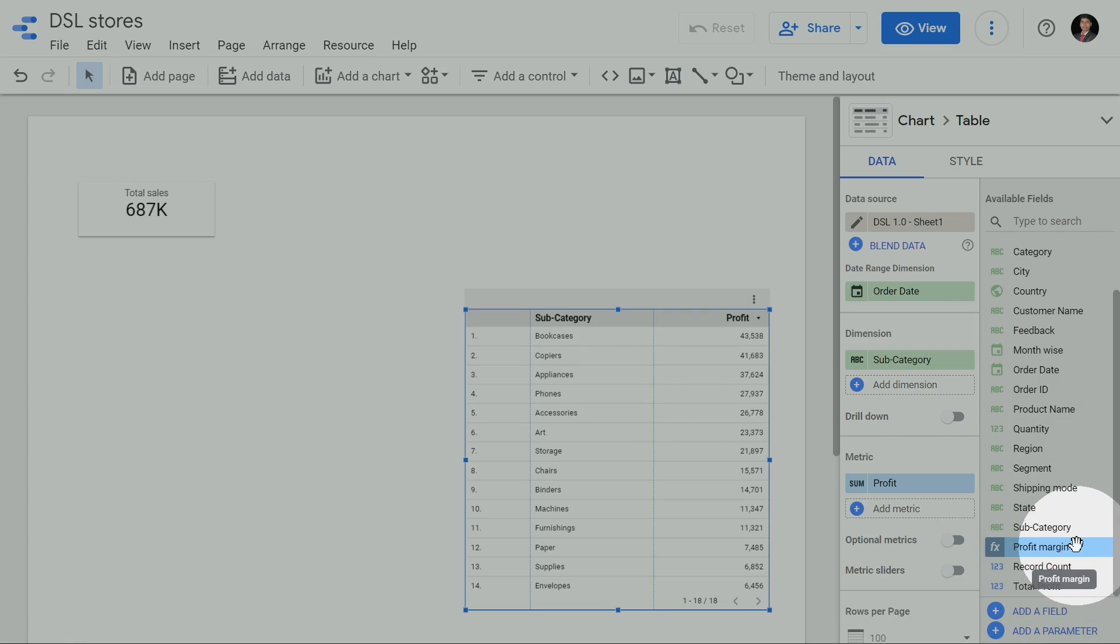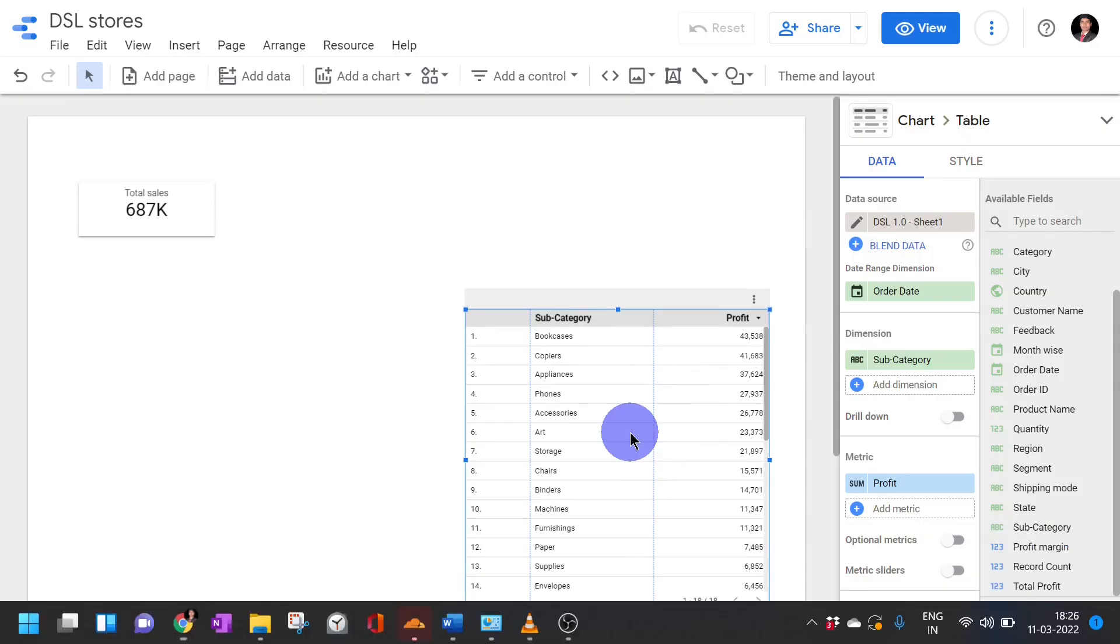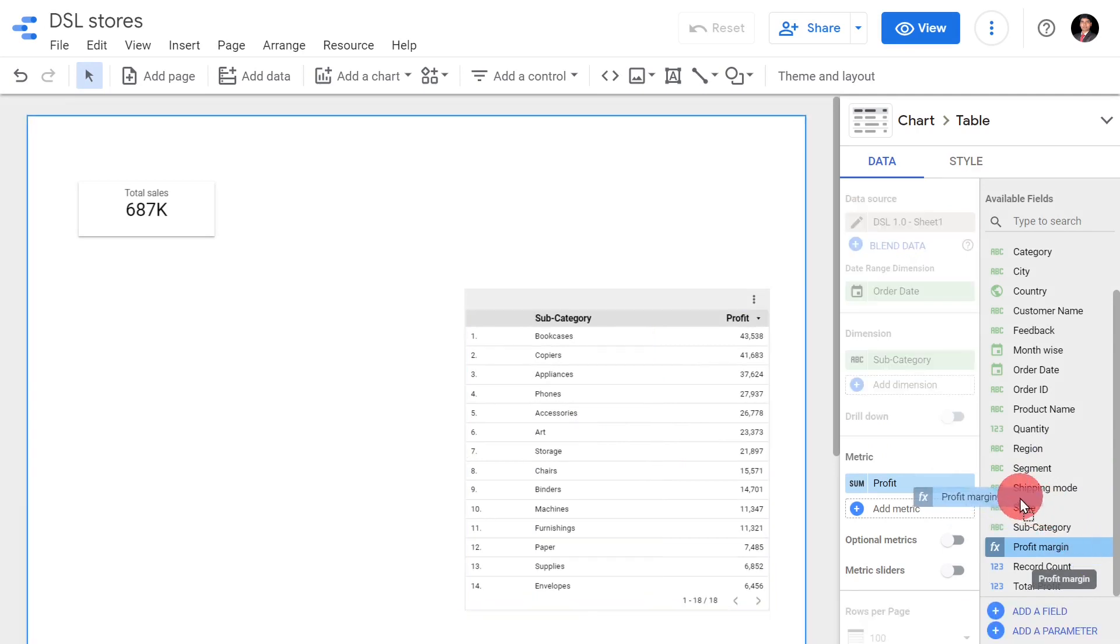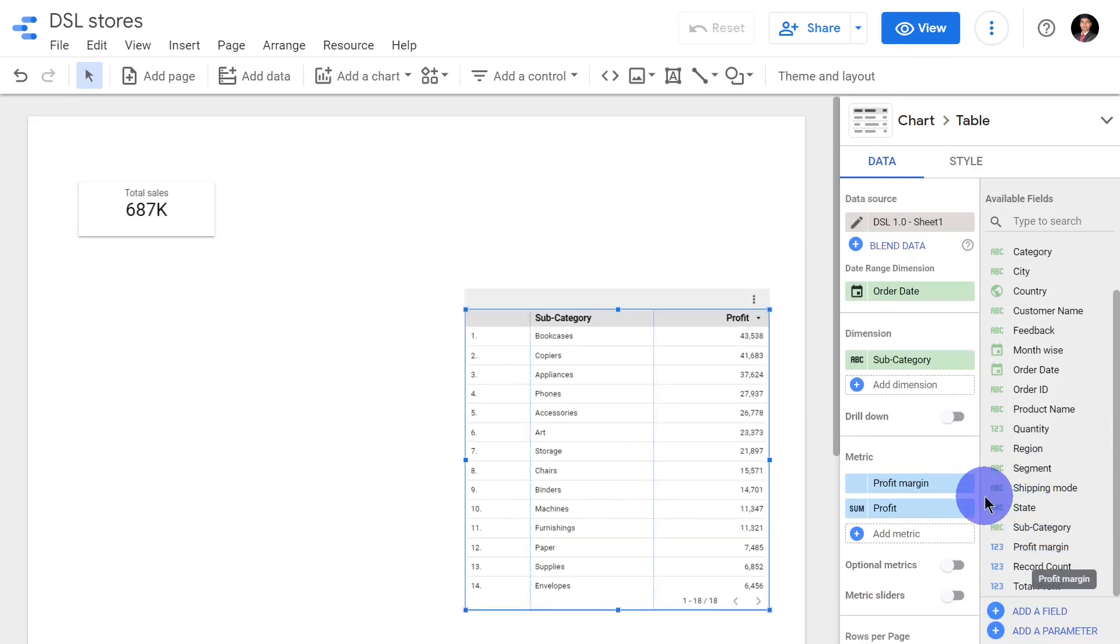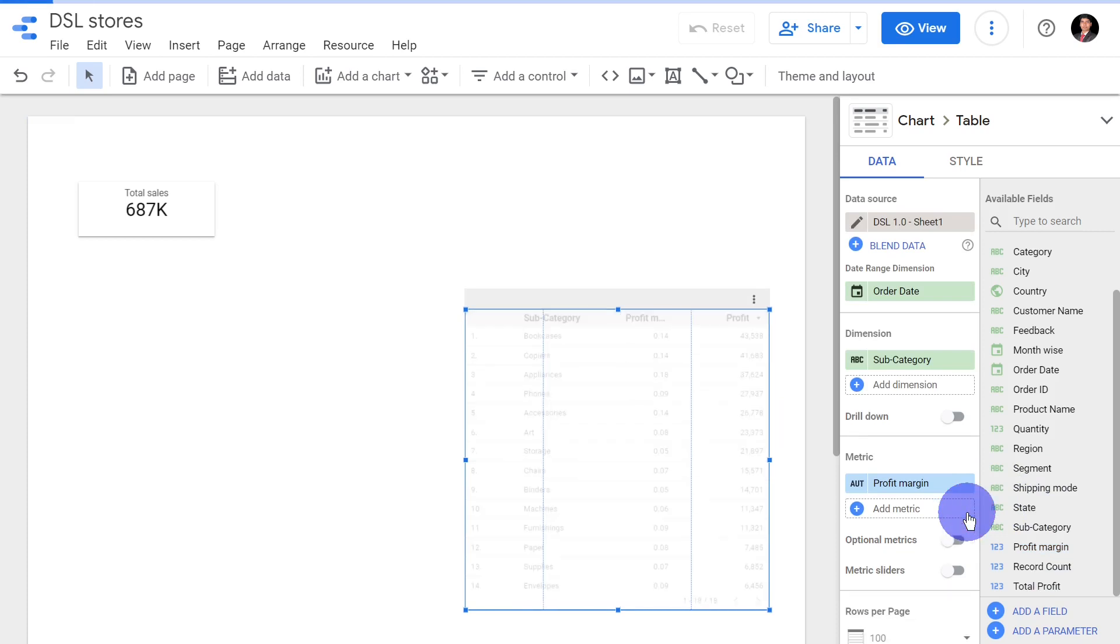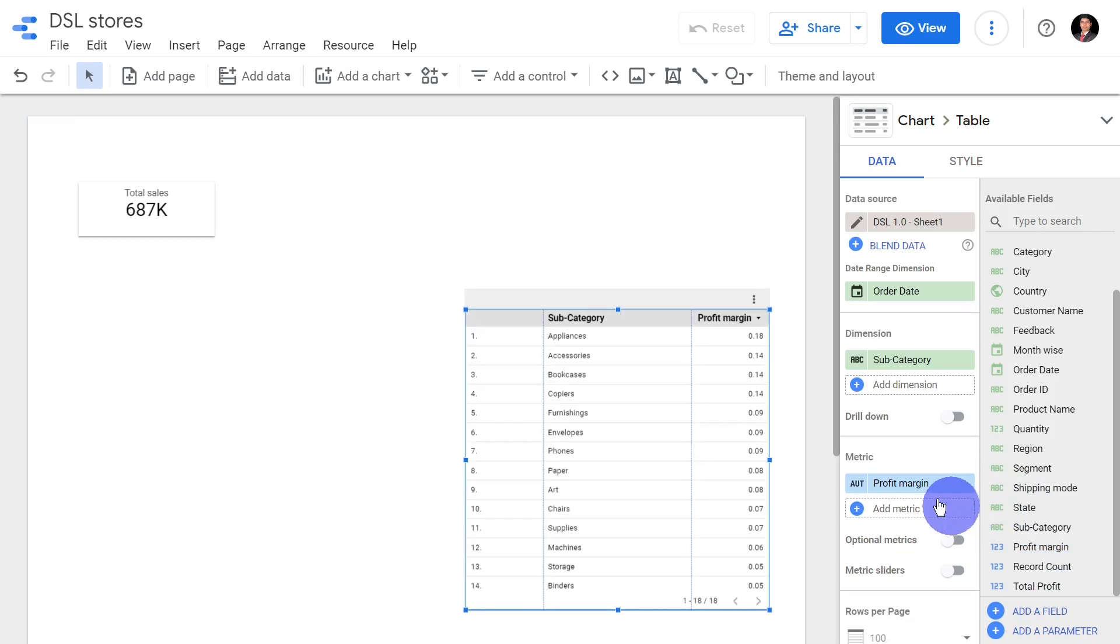Now I want this profit margin to be displayed in the table. How to do it? Very simple, drag and drop the profit margin in metric place and you will get this. Now you can see the profit margin here.